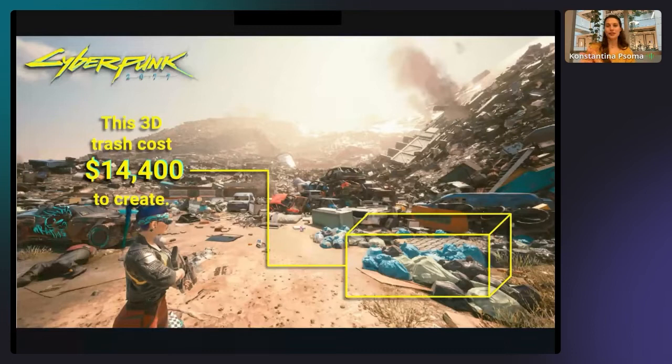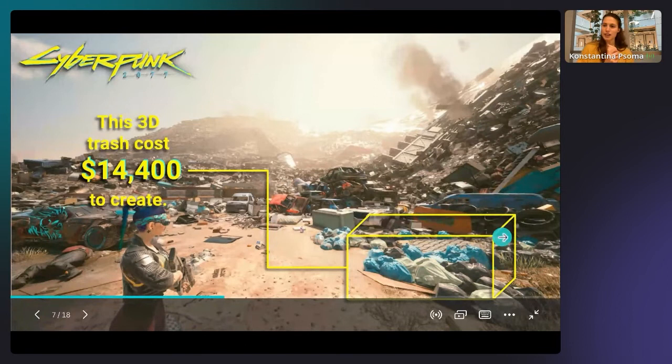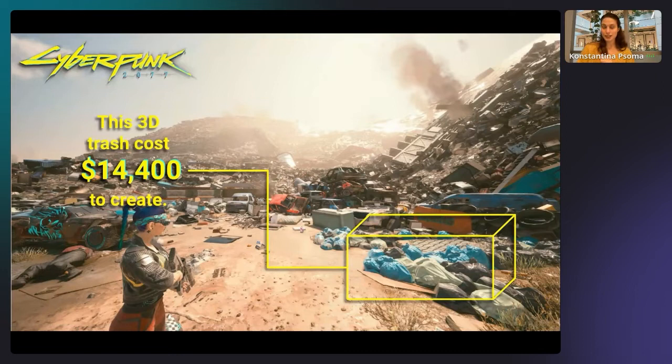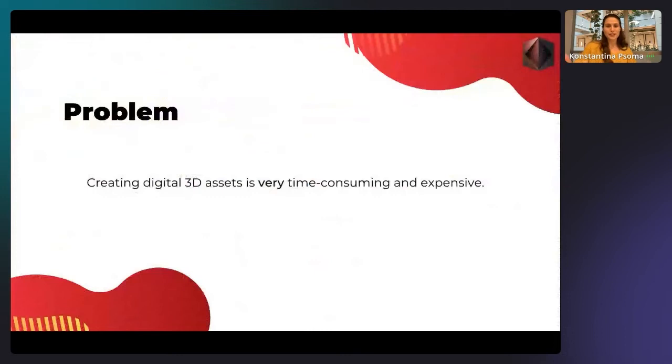When you go to video games, this is extrapolated to huge costs. Here's an example from Cyberpunk, launched about a year and a half ago — just the selection I've made here, a couple of pieces of digital 3D trash, cost almost $15,000 to create. You can really see the problem: creating digital 3D assets is very time consuming and expensive.